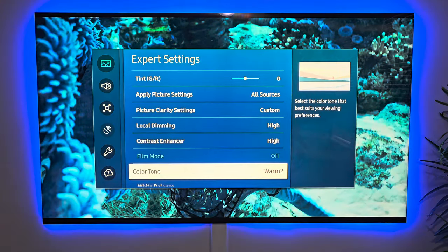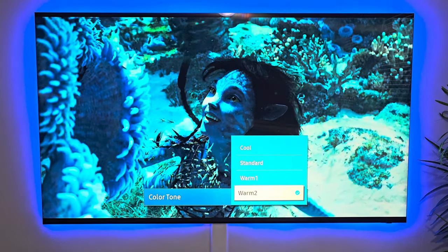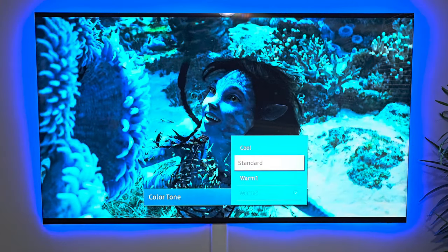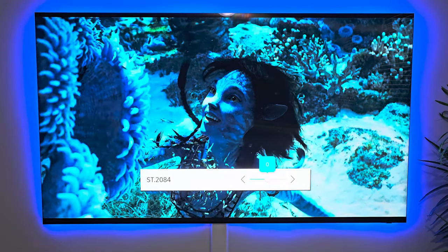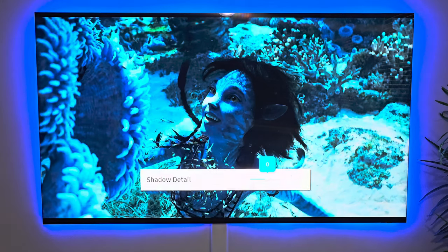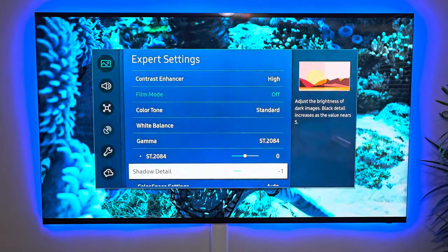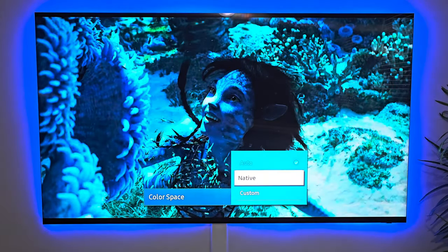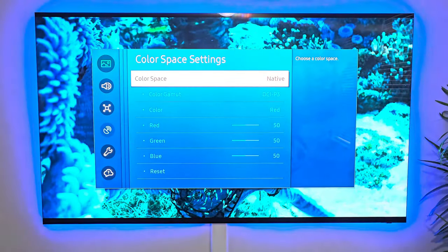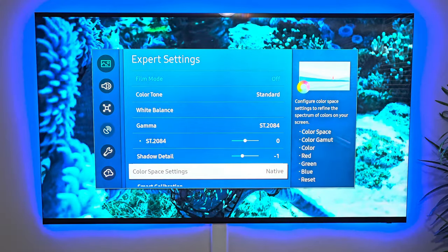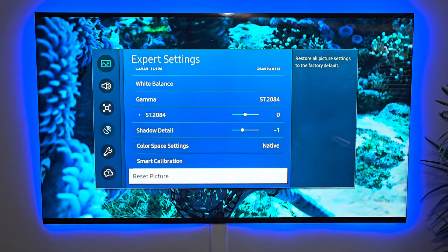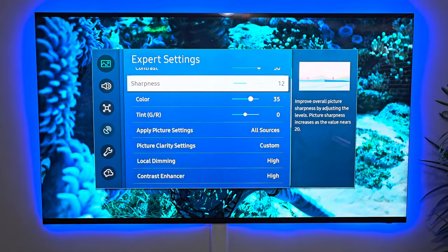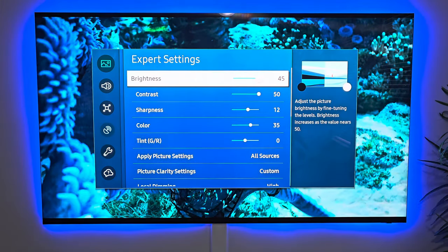The color tone is warm two. Since this is filmmaker mode, we'll leave it at standard. For the gamma, we'll leave it at zero. Shadow detail, we'll just take it down one since the image is already dark. Color space settings, we're going to give it native — that'll give us a little bit more punch and depth to the image. And that is what I have for my expert settings for filmmaker mode.